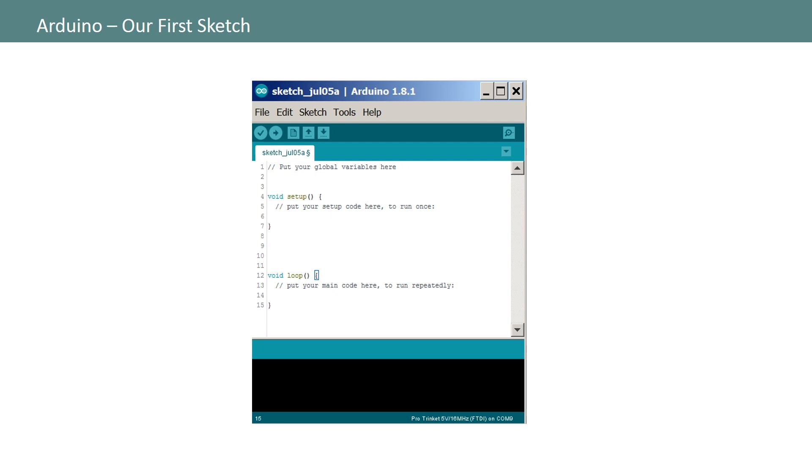Before we discuss the elements of a sketch, note that uploading your code requires that you correctly specify what kind of board you have and what port it's stationed on. Both these options are available under the tools menu. Keep in mind that if your port or hardware are not specified correctly your program may not work as expected or may not even load your Arduino at all. Let's talk briefly about how to set up these parameters.